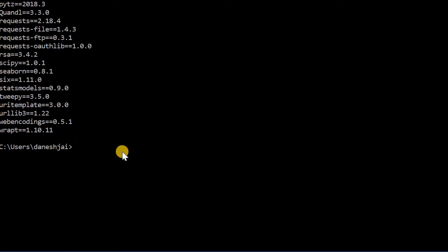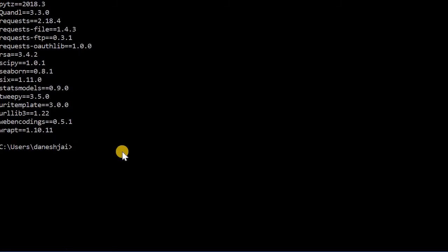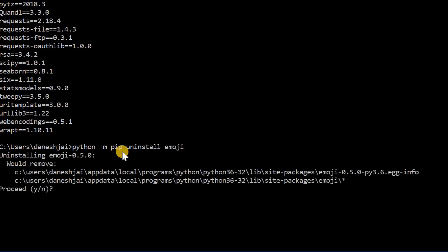Now, if I want to delete that one because it's not useful, I can do the same thing. Call the instance of Python, do "-m", call pip, then do uninstall, then just say the name of the package, and then it'll start uninstalling.